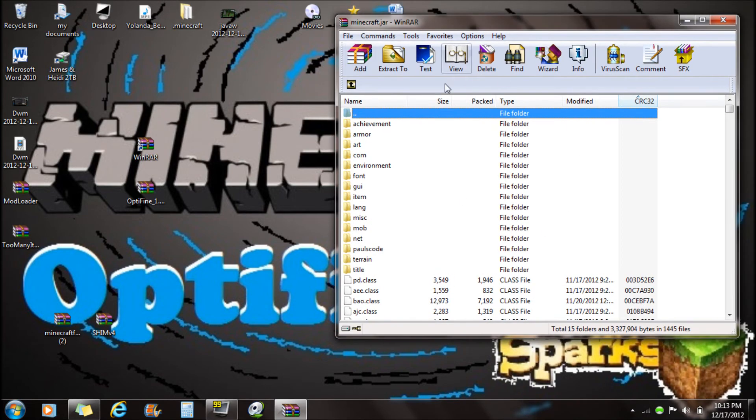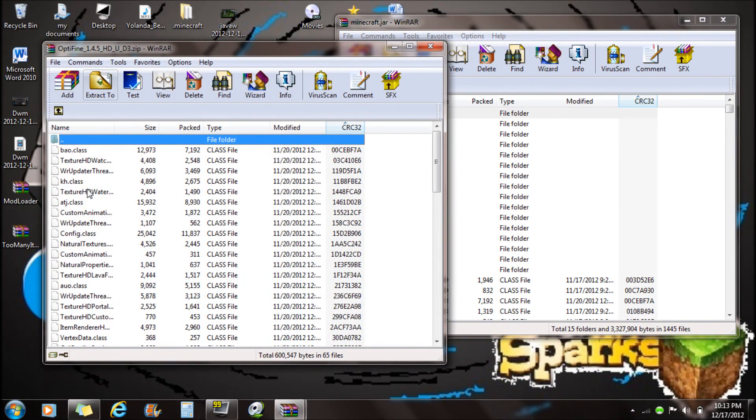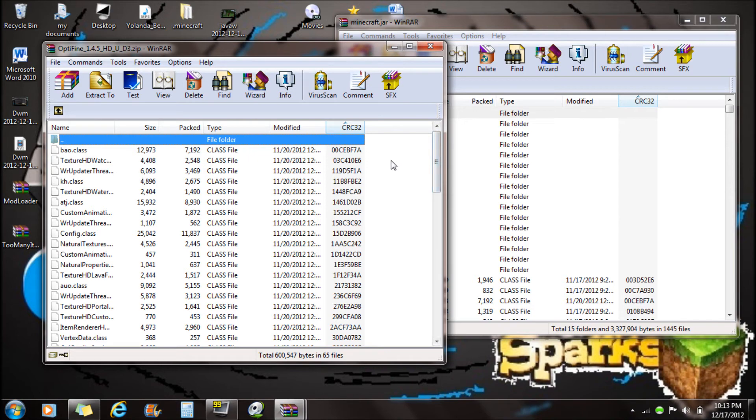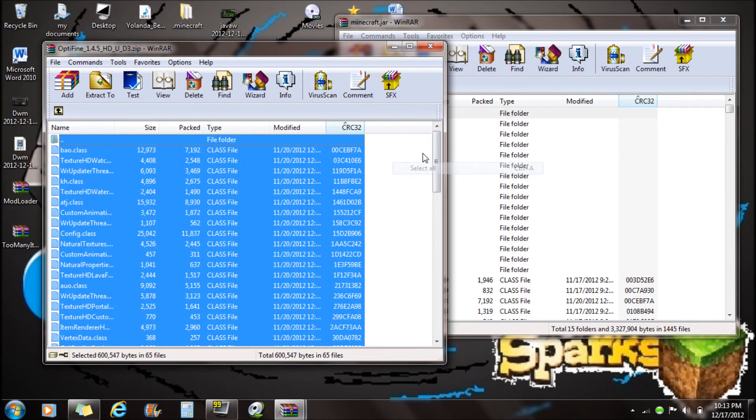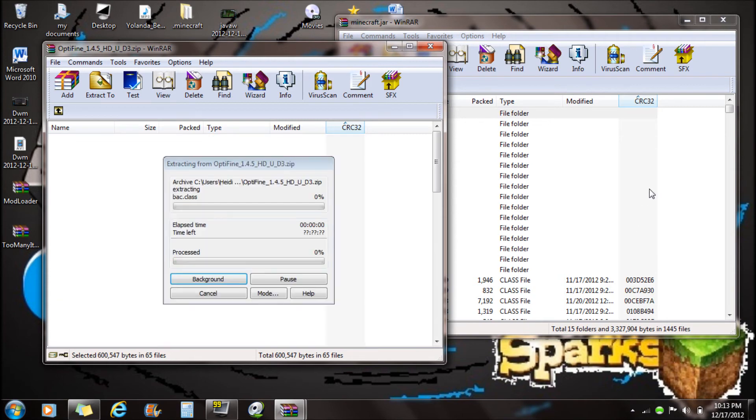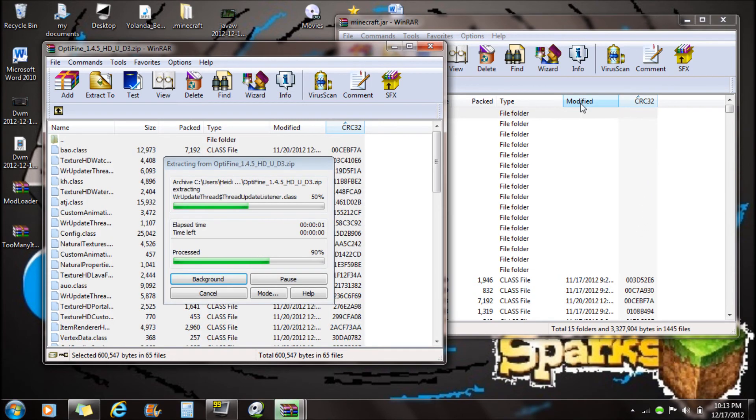Now this is your Minecraft.jar in WinRAR. Now you want to open Optifine. If you have to, you can open it with WinRAR. You want to select all these files, select all or you can highlight them. You want to drag them into the Minecraft.jar.